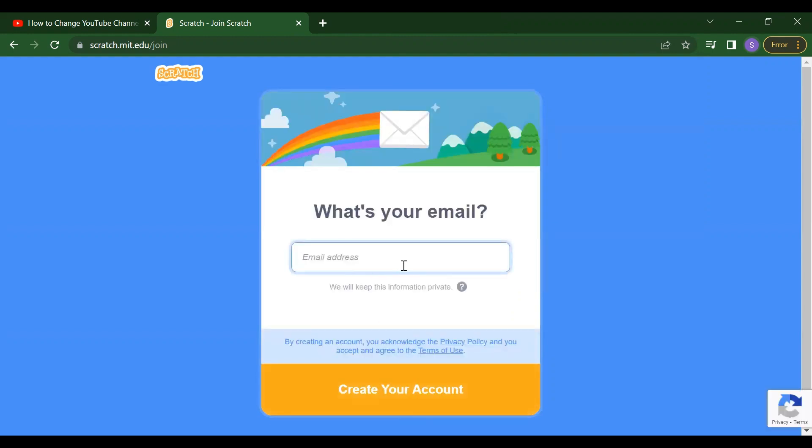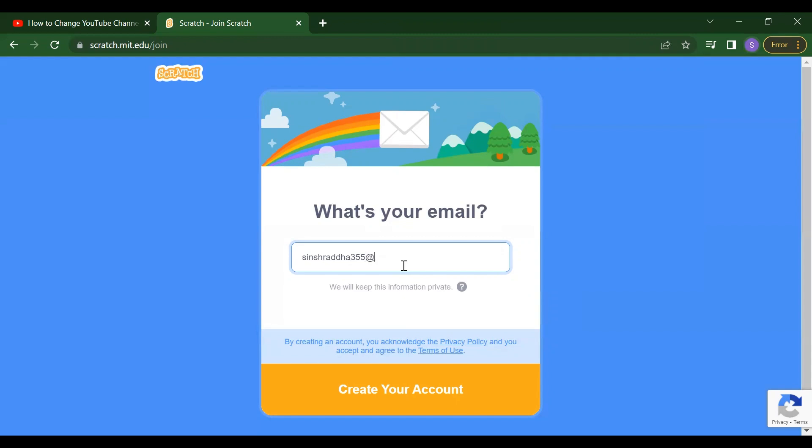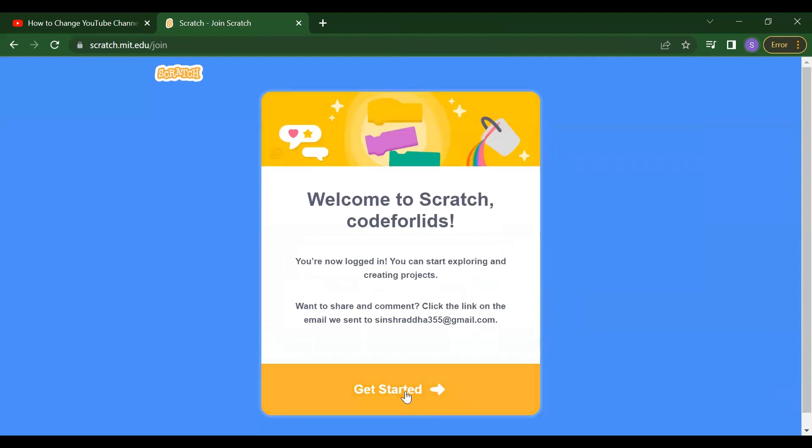After that, it will ask you what is your email ID. So we have to put our email ID here. So I'm putting my email ID and then click on this create your account. So these are very simple steps you have to follow.